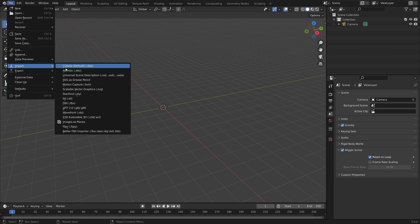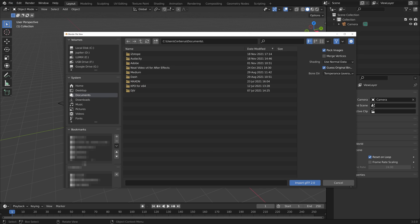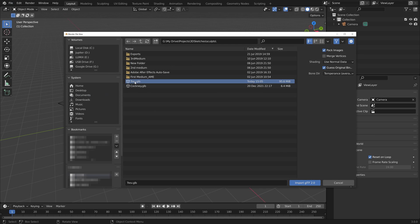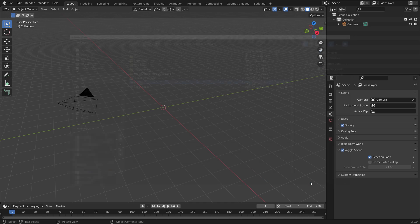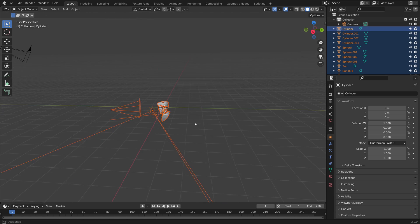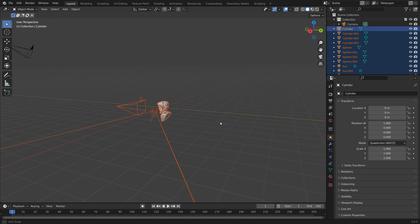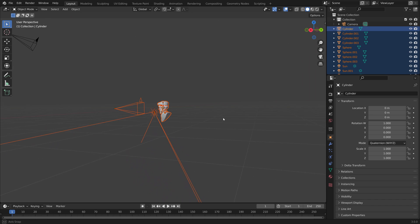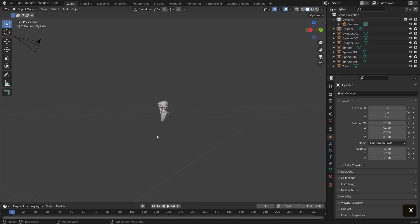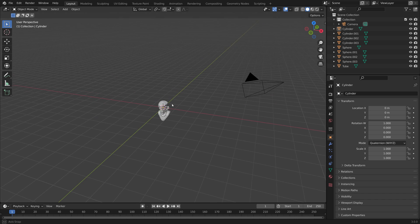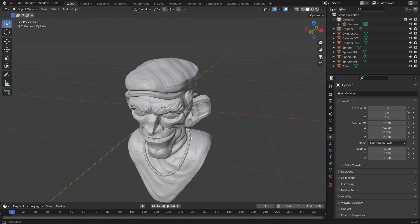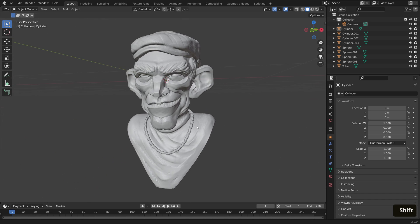Then up to File > Import, you will find GLTF. Navigate to where we saved our Nomad Sculpt and hit Import. Mine has imported with some lights and cameras I set up in Nomad, so I'm just going to use the middle click button to orbit around to a good vantage point where I can drag and select and delete the things that I don't want, and scroll in for a closer look at our sculpture.